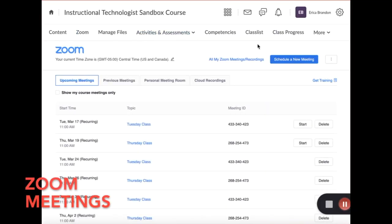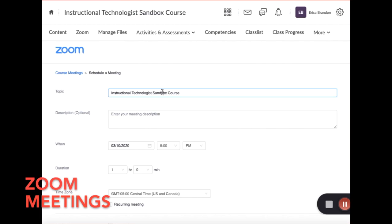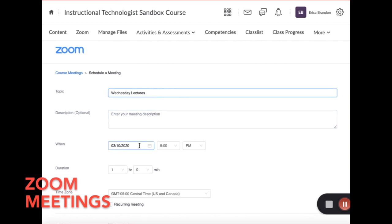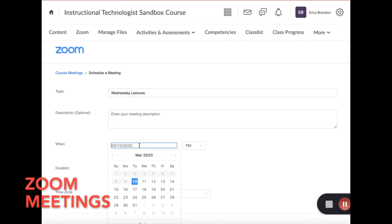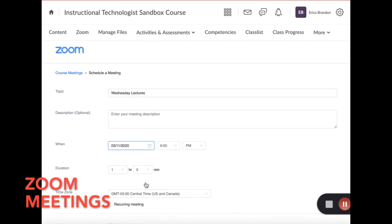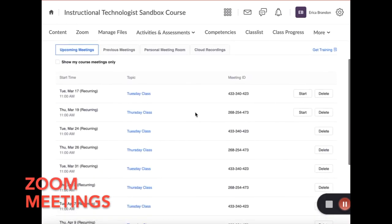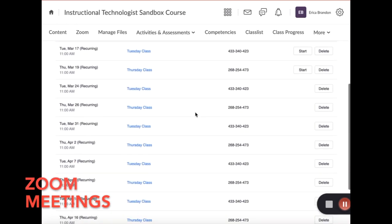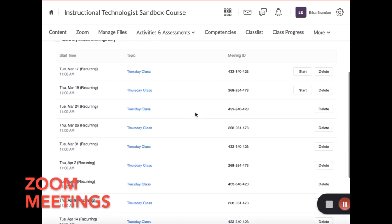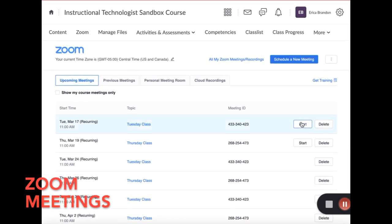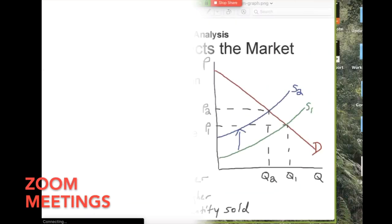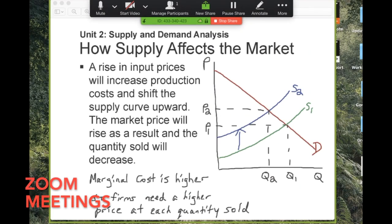The first tools I'm going to talk about are Zoom meetings and Virtual Classrooms. In both of these environments, you can create an online meeting space. You can set up a meeting time where you, your TAs, and your students can log into the classroom. Inside that classroom environment, you can use audio and video to lecture, present, and have conversation.